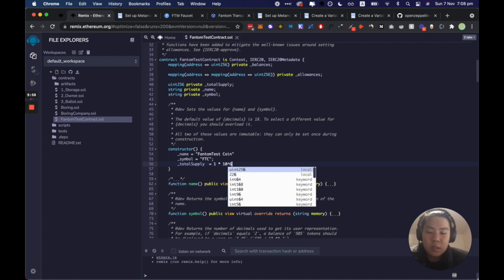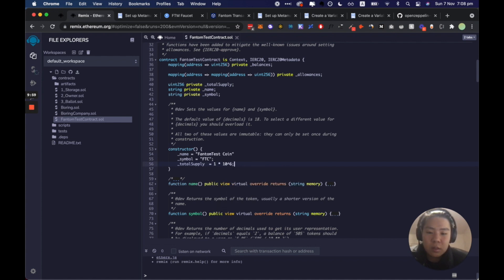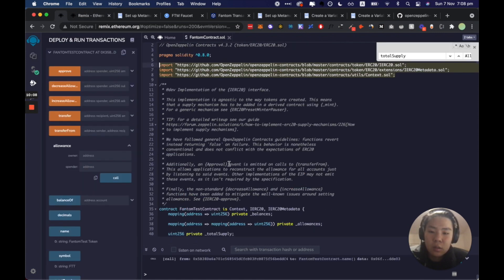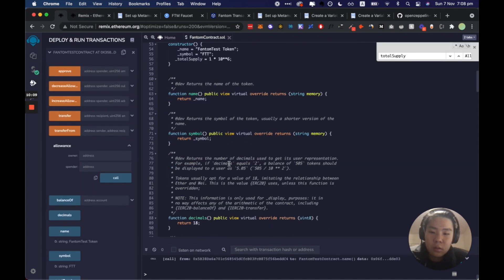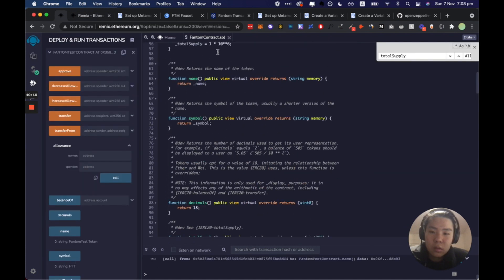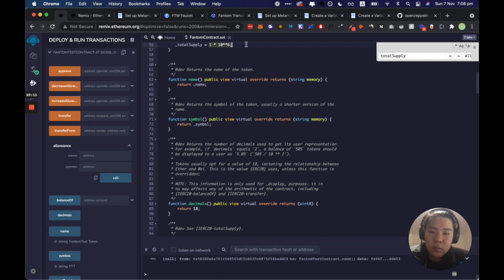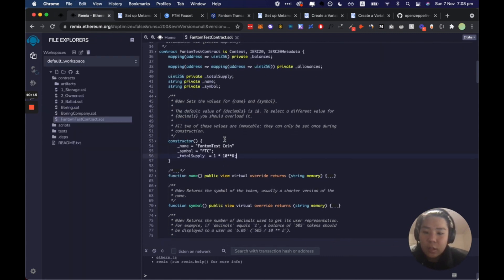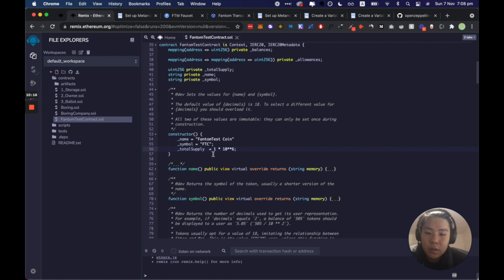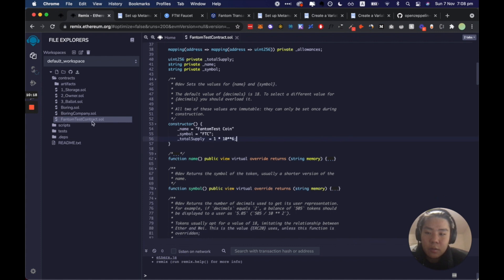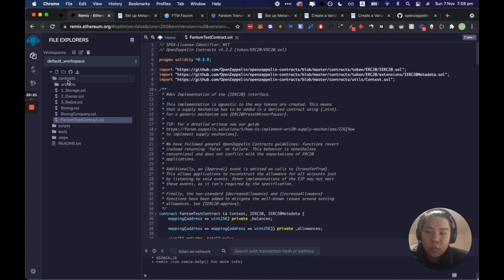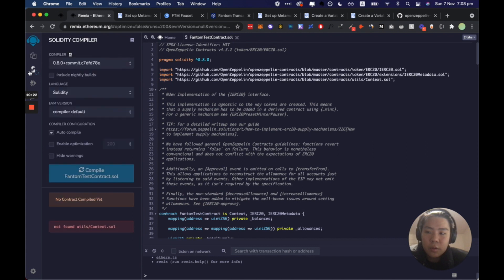And the total supply will be say a million, 1 times 10 to the 6. Yeah I mean this is correct, the syntax. Great.